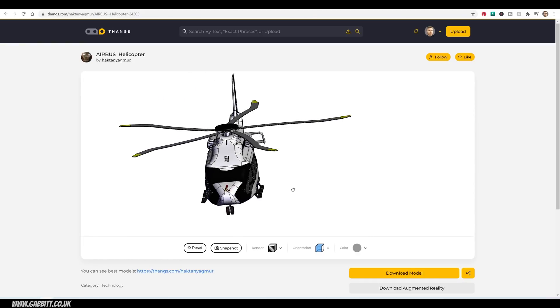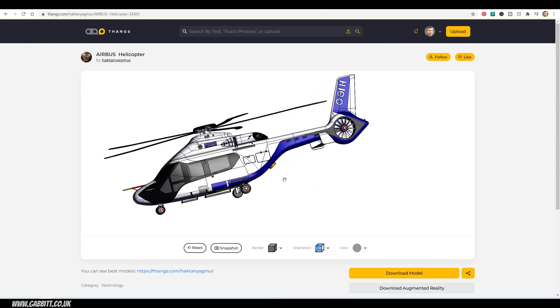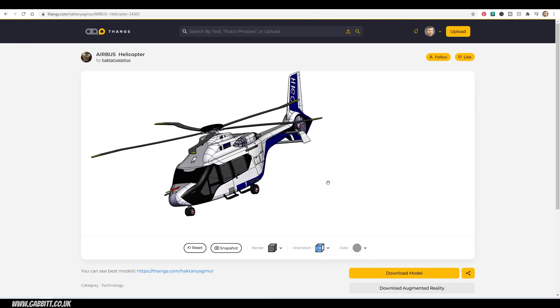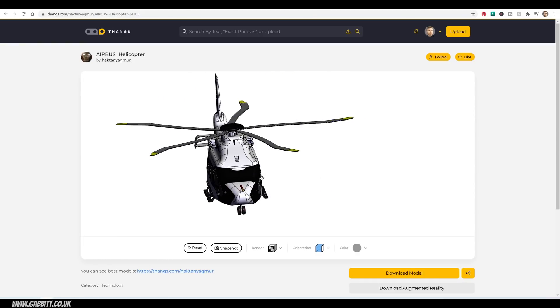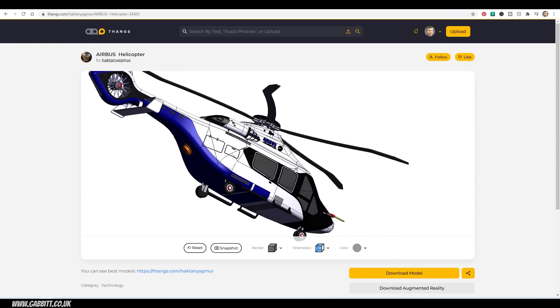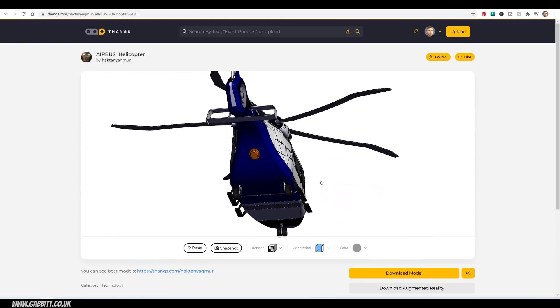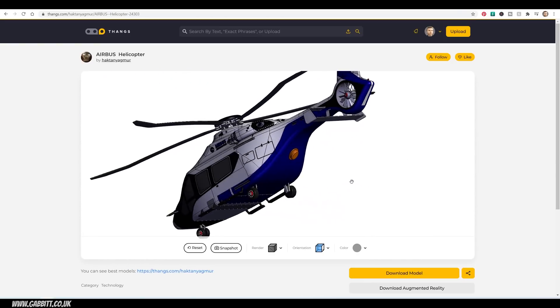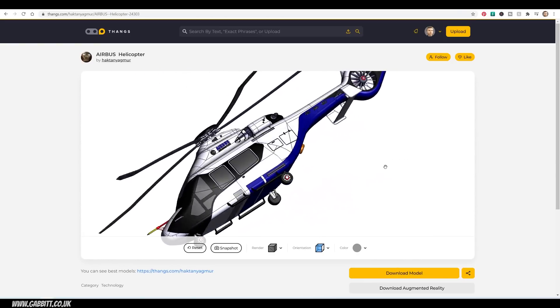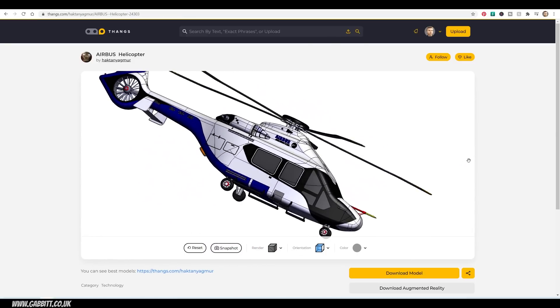So Thangs is a site with around 2.5 million models in their database. It's got an interesting search function, so you can find objects based on other objects, so you can upload a model and find similar models, and apparently you can have a half-completed model and find things that are similar.